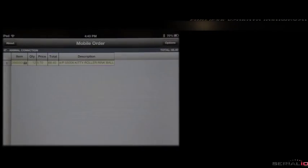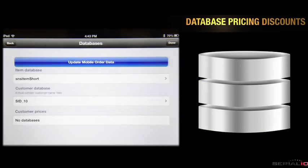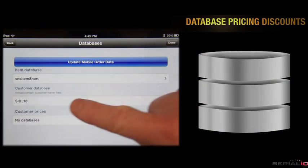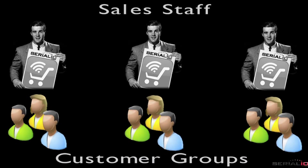Database-driven custom pricing discounts for each customer is supported as needed, with easy assignment of customer groups to your sales staff.